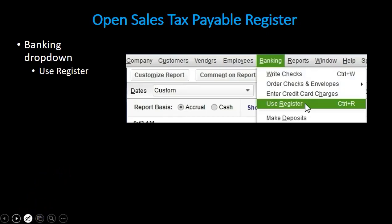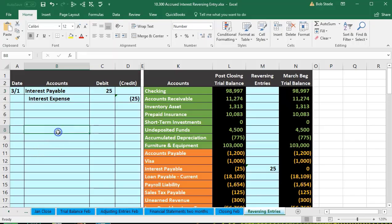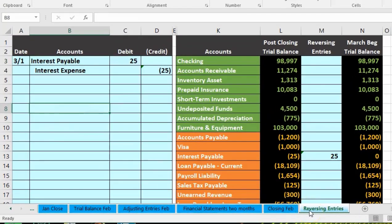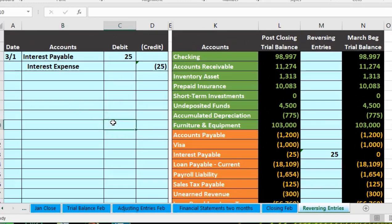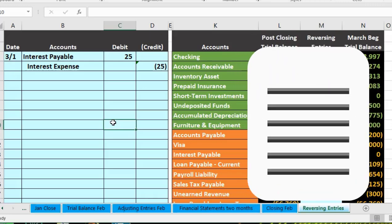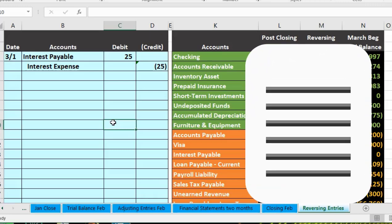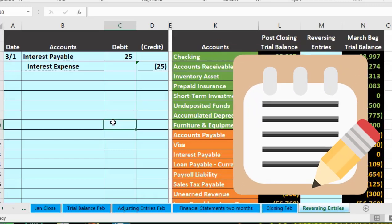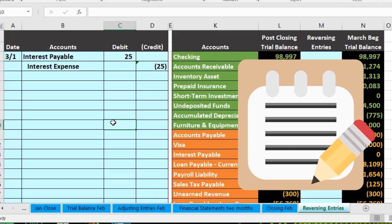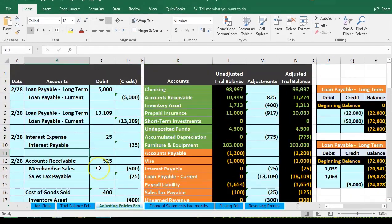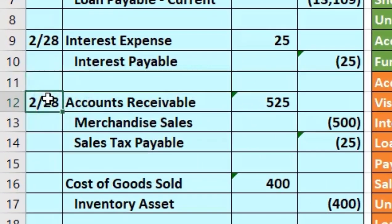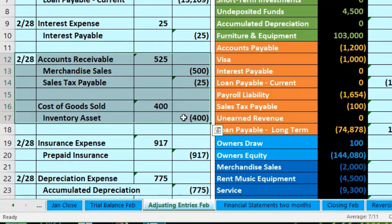Now we're in Excel on our reversing entries tab, entering a reversing entry for accounts receivable. This is a bit more complex of an entry when we're looking for the entry related to an invoice and want to reverse it. The easiest way to do this — similar to if we're doing a credit memorandum — is to look at the journal entry and do the opposite. So we'll go back to the adjusting entry tab, which is down in rows A12 through D17.